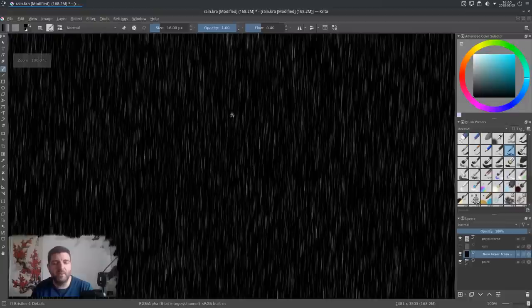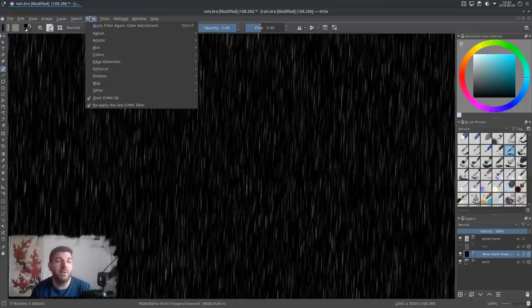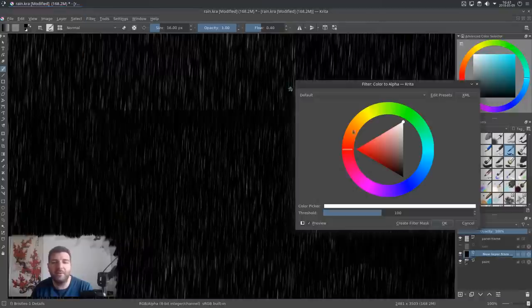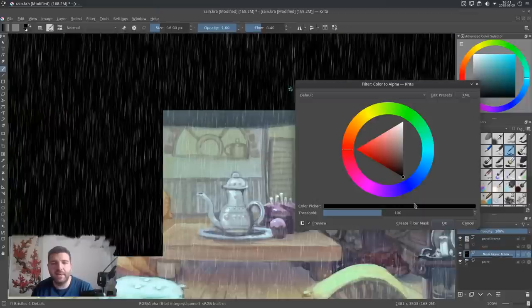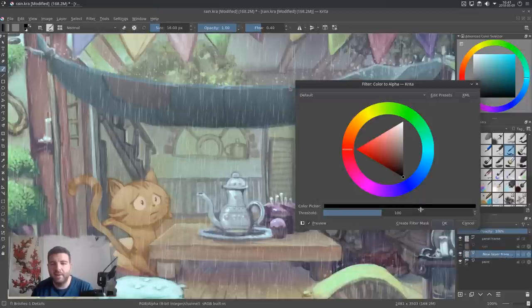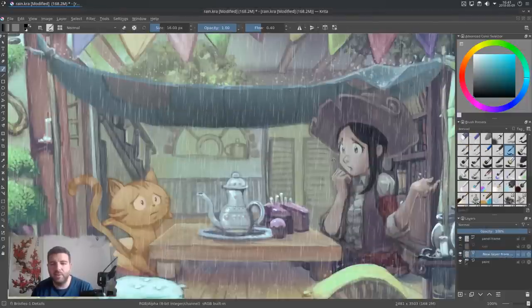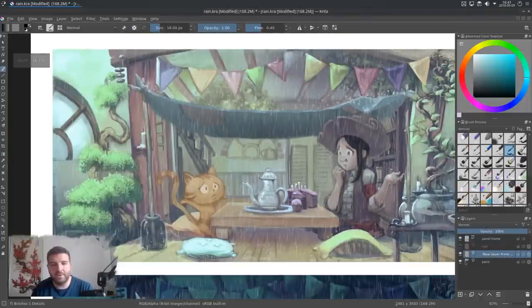The result you get is with a black background, so you know how to do. Go to Filter, Color, and press Color to Alpha again, select black, and then you will have your effect.